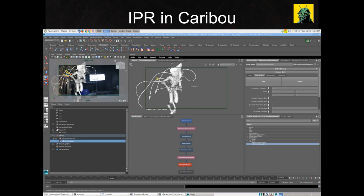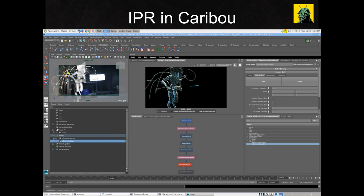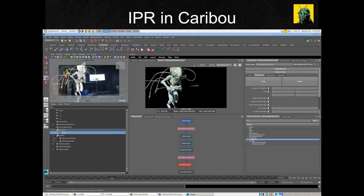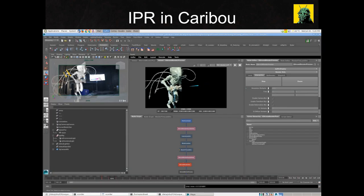Lighters can load sequence level light rigs or create new lights in shot. They can manipulate the lights in Maya or in Caribou. They can create and deform new geometry on the fly using the standard Maya sculpting tools, and tweak those things at the last second. Here I'm running an IPR and deforming the laser beam geometry in Maya, having the Caribou IPR update on the fly.